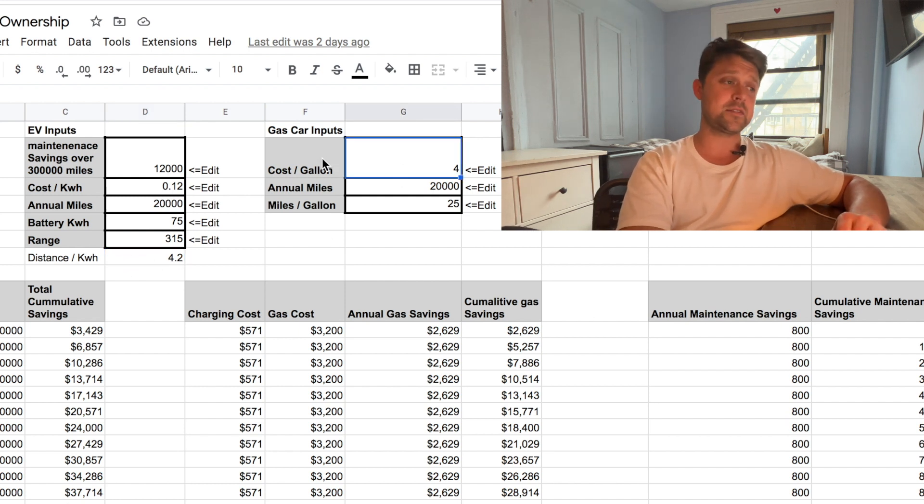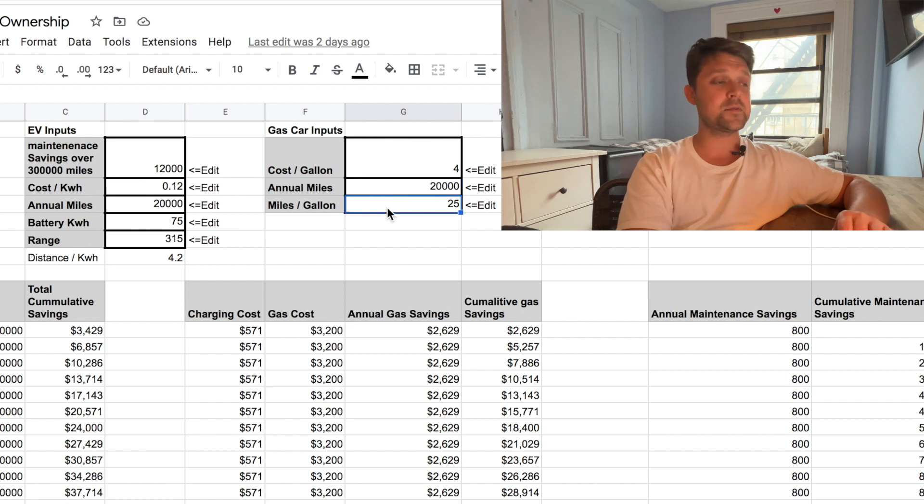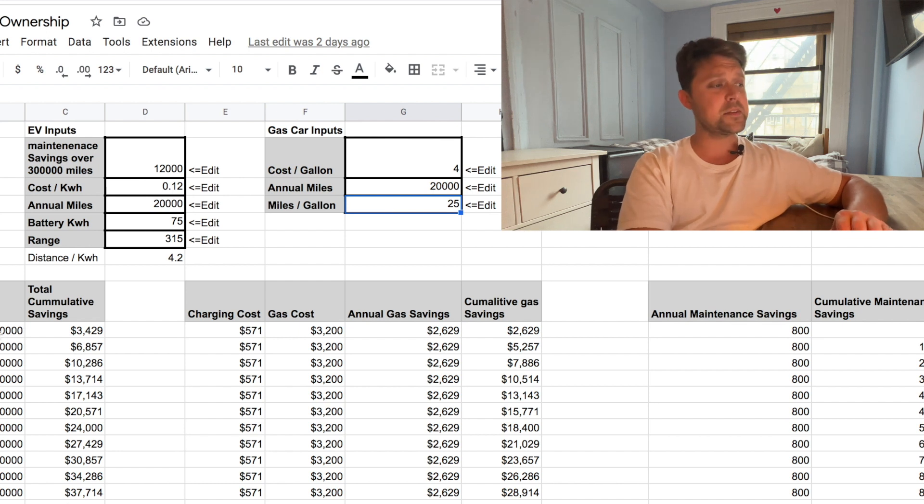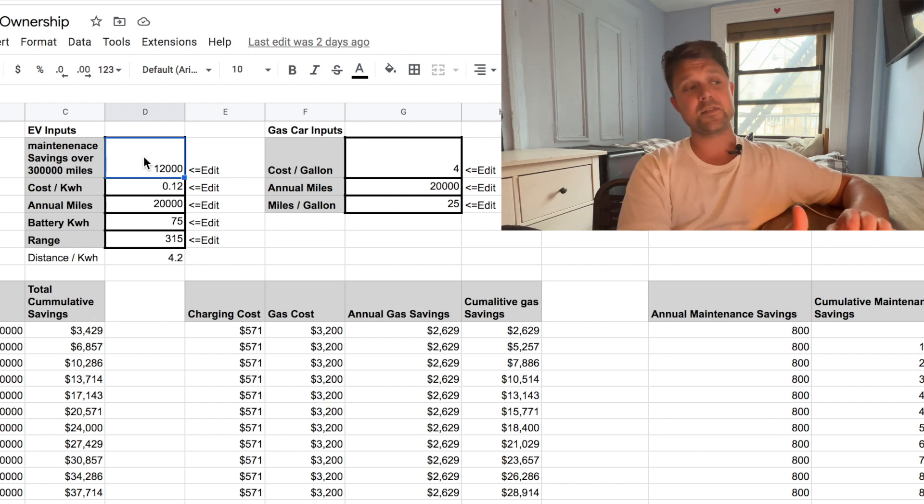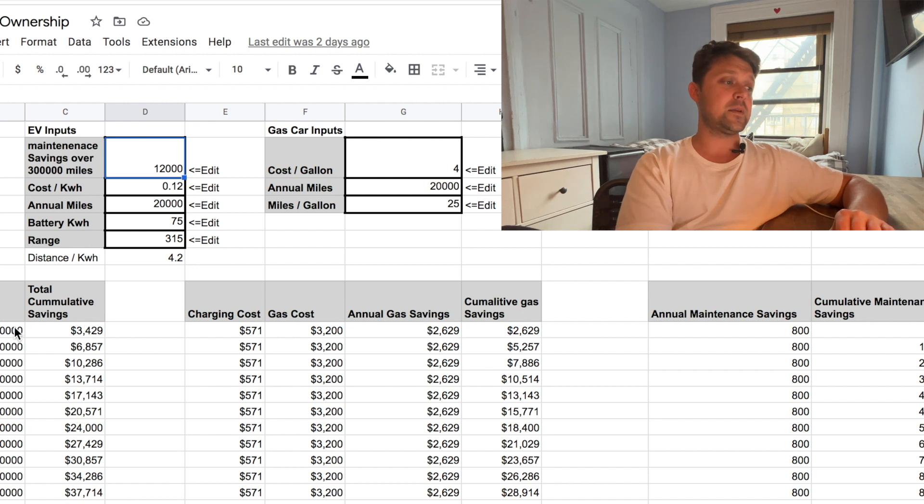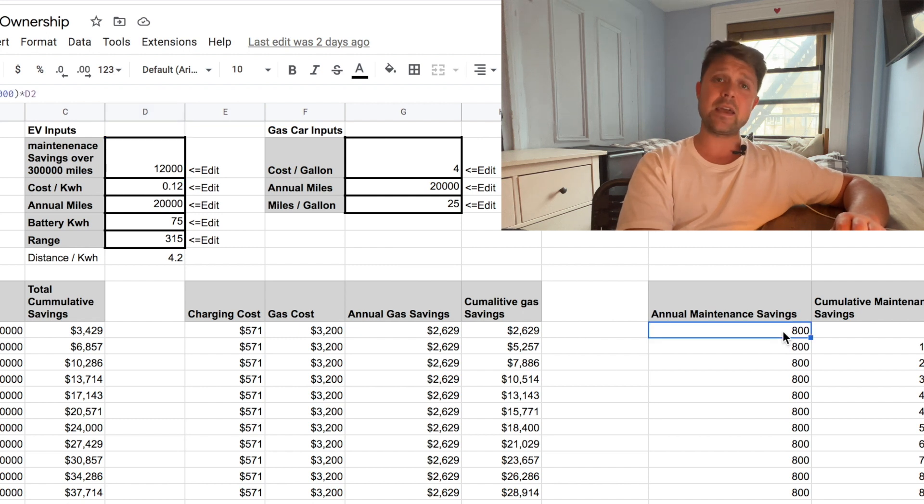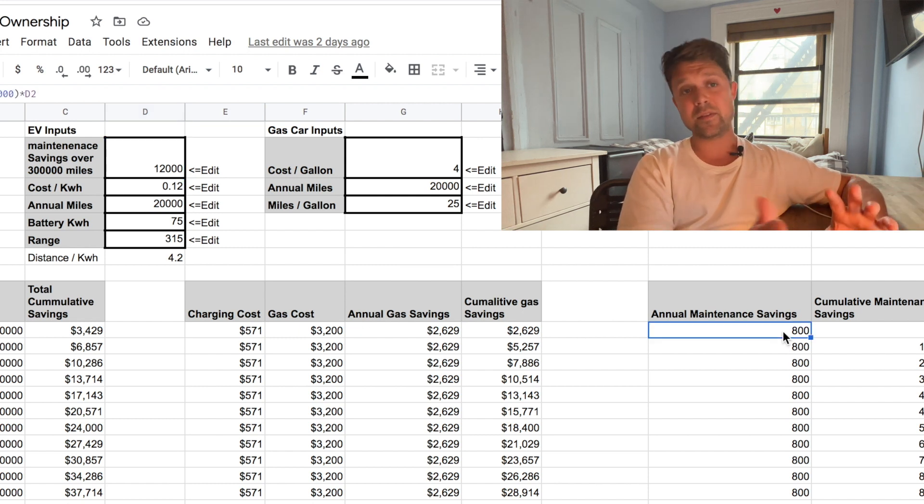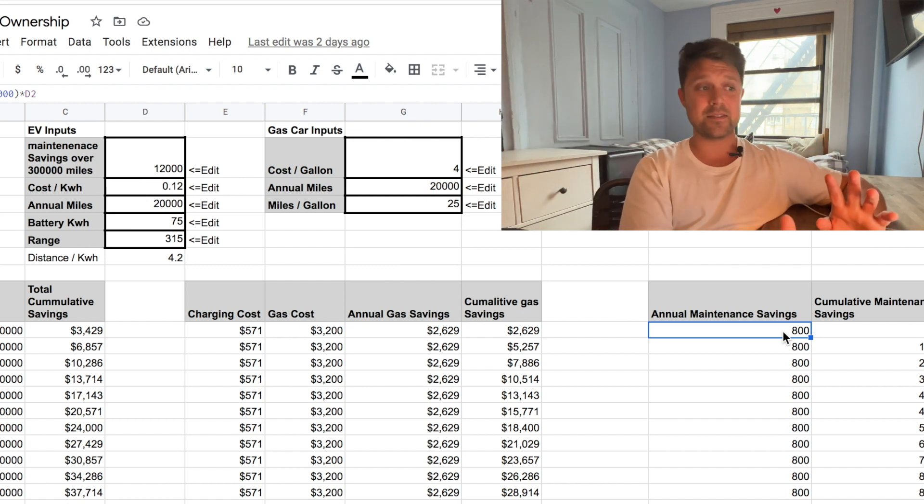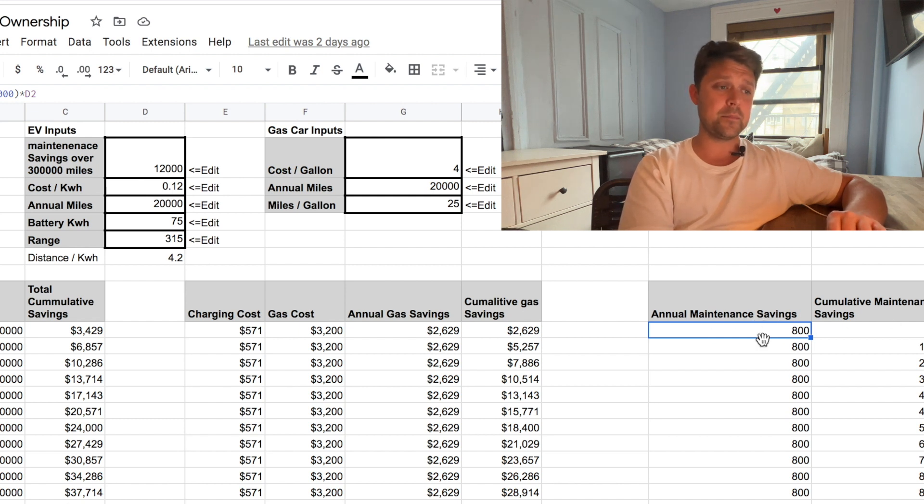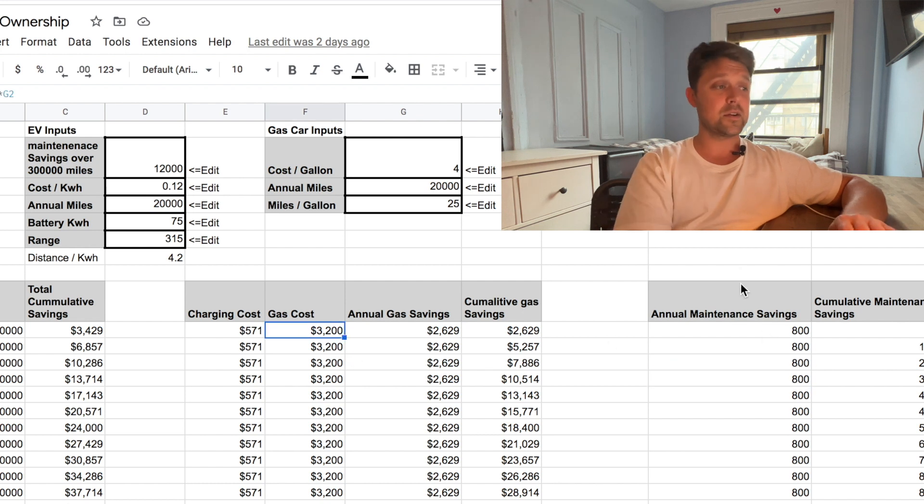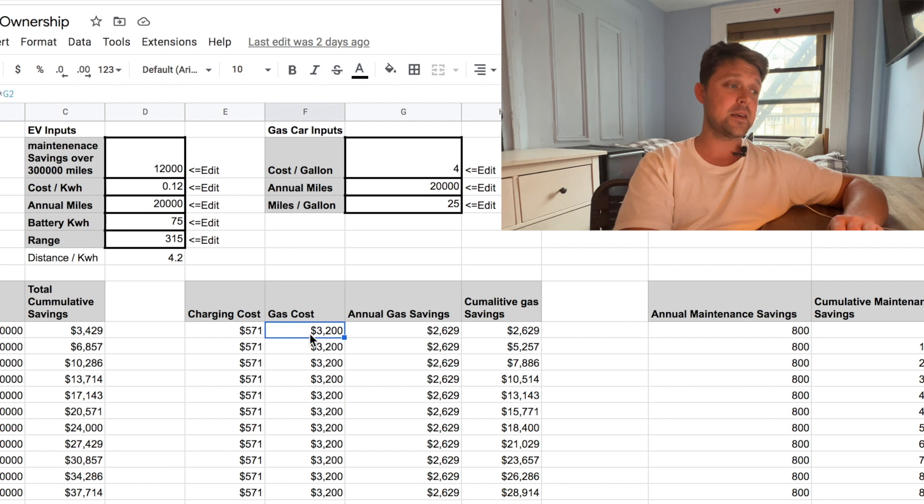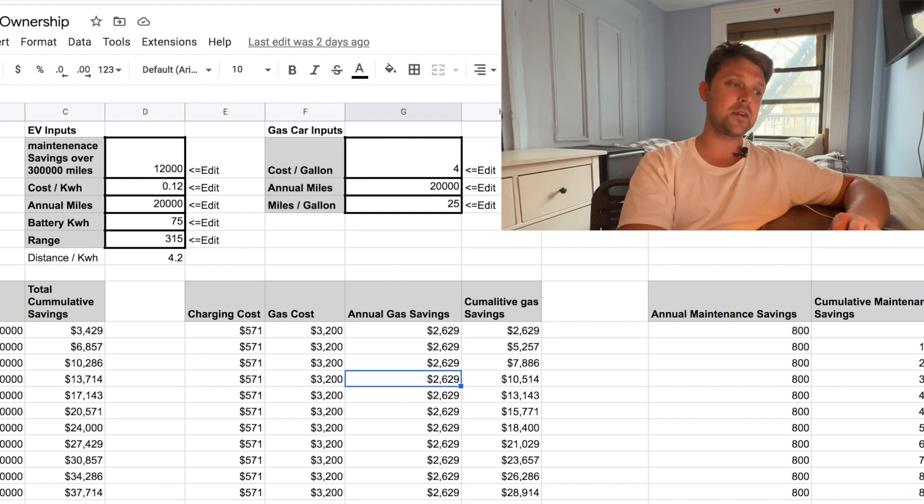For the gas vehicle estimates, I used $4 a gallon and a car that travels 20,000 miles a year as well. And for gas mileage, I put 25 miles per gallon. Based on these numbers, I just spread the maintenance savings of $12,000 over 300,000 miles. So that means every time you drive 20,000 miles, we're going to save about $800 in maintenance according to that, just spreading it out evenly. Like I said, these are rough numbers. And as you can see, every year you're going to save about $800 in maintenance. Given these numbers, every year you should save about $800 in maintenance. And your annual gas savings is about $2,629 a year. Pretty incredible.